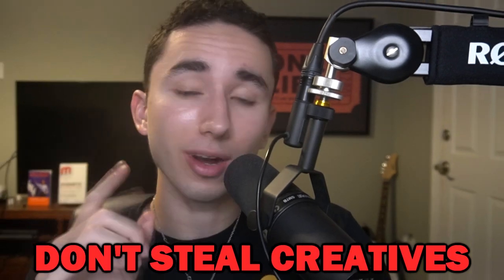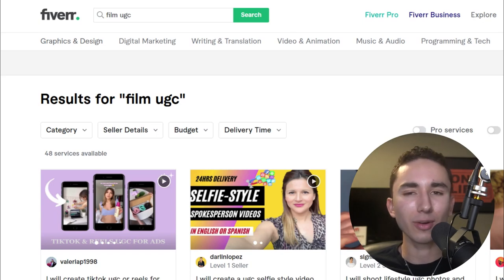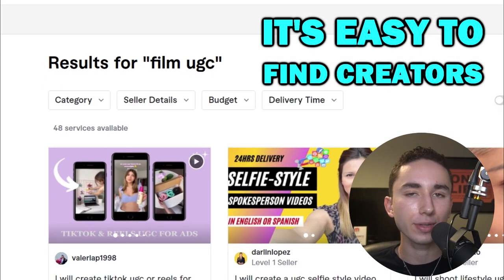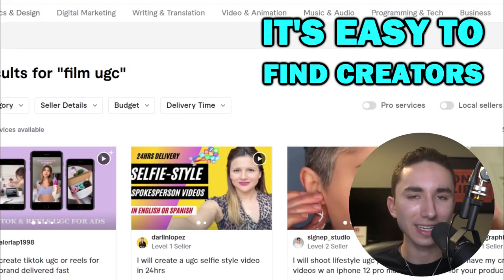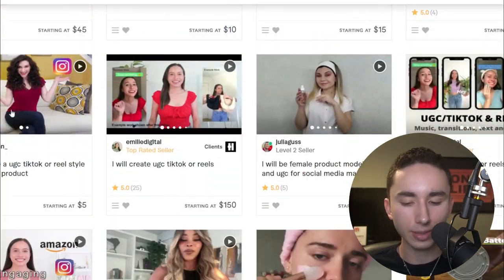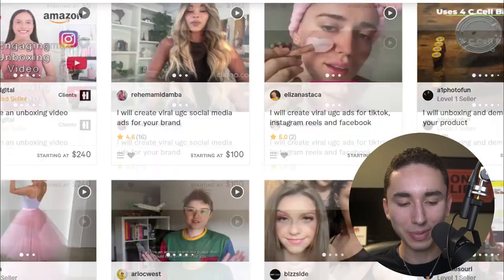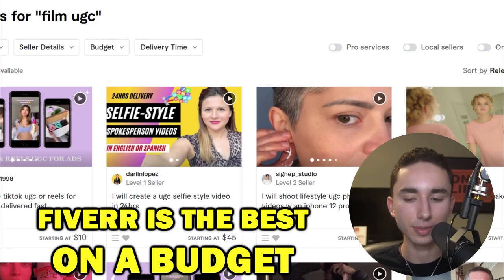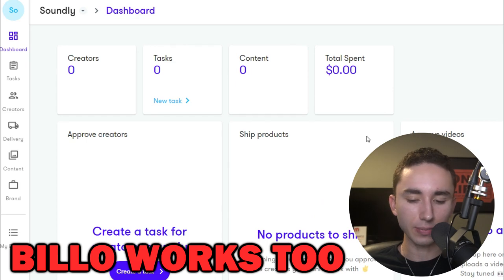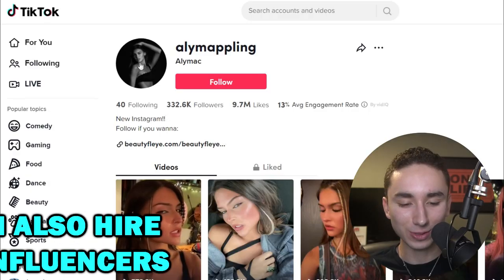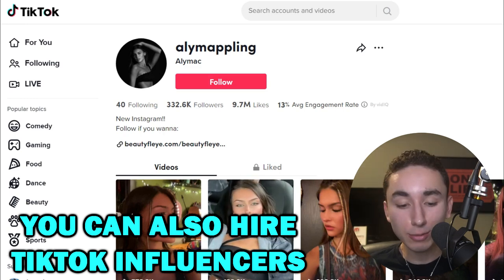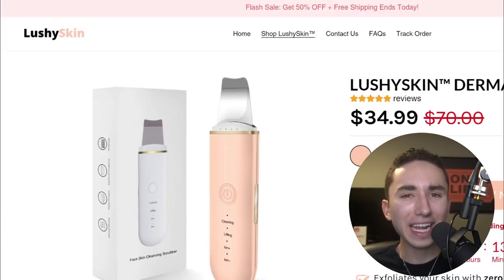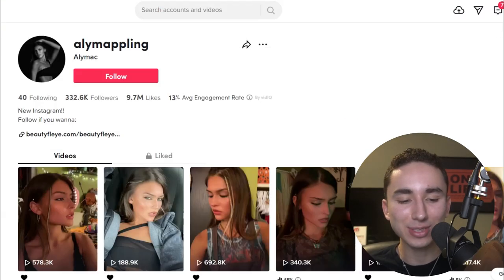Stealing other people's content isn't okay once you're scaling. Use Fiverr or Billow, or find TikTok influencers to film custom UGC. On Fiverr, you can find people for $40-$50 to film content. Billow is around $60-$75. You can also contact TikTok influencers directly — I reached out to one with 300,000 followers and got her to film and post an ad on her feed for just $80, which is insane value.